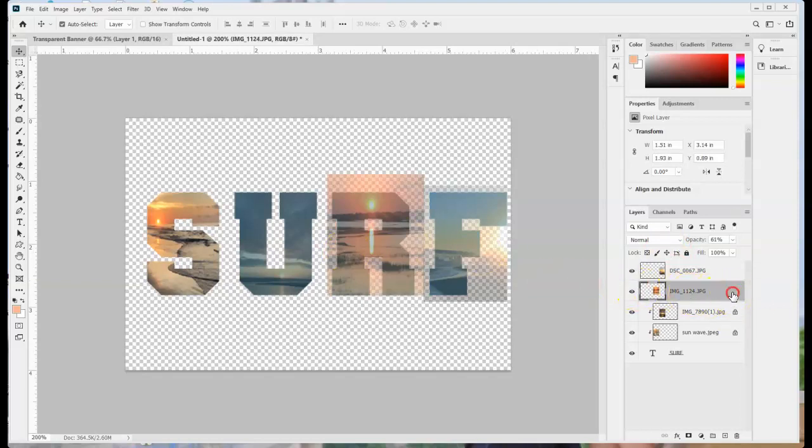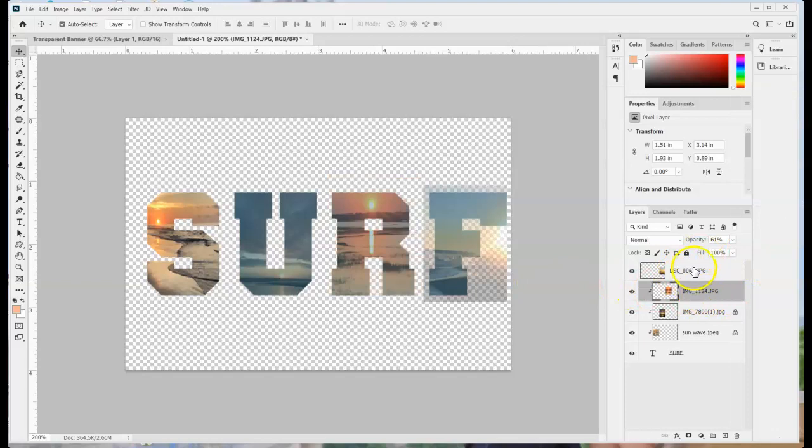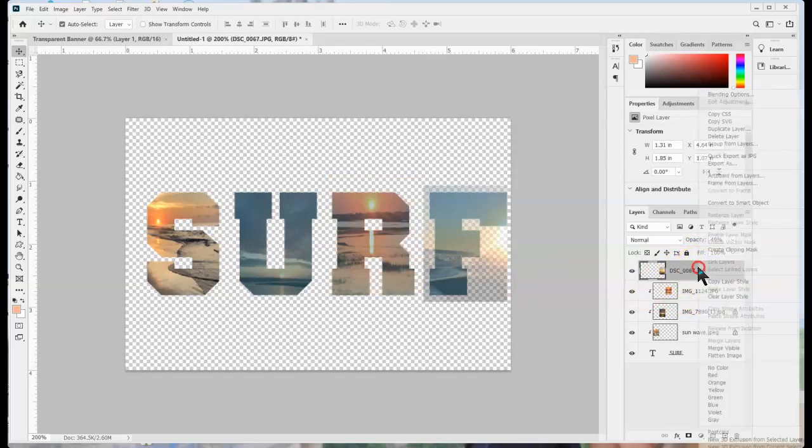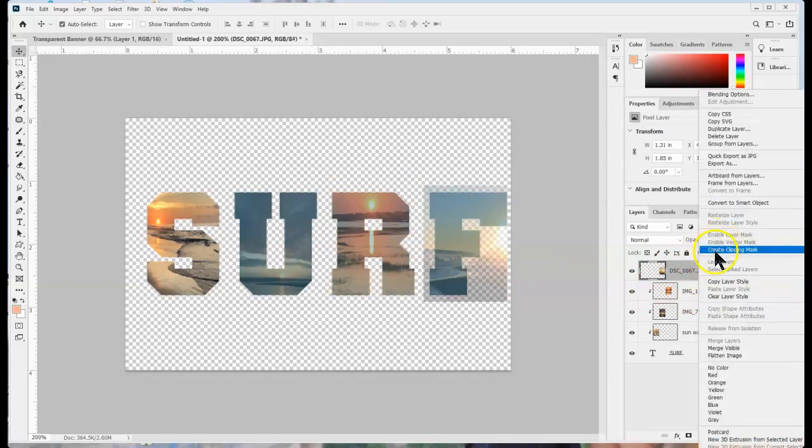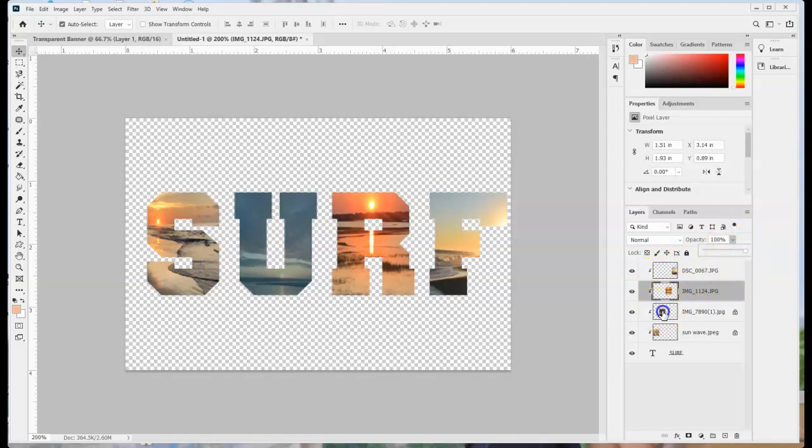I have my other two pictures placed right click create clipping mask right click create clipping mask. At this point I can go ahead and turn my opacity back to 100% on all of these.